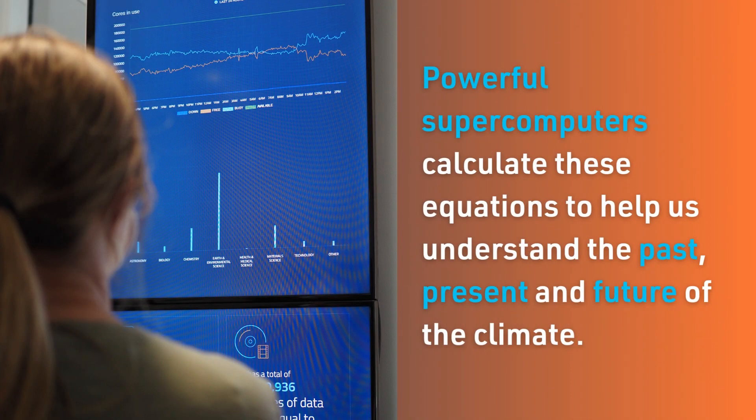Powerful supercomputers calculate these equations to help us understand the past, present and future of the climate.